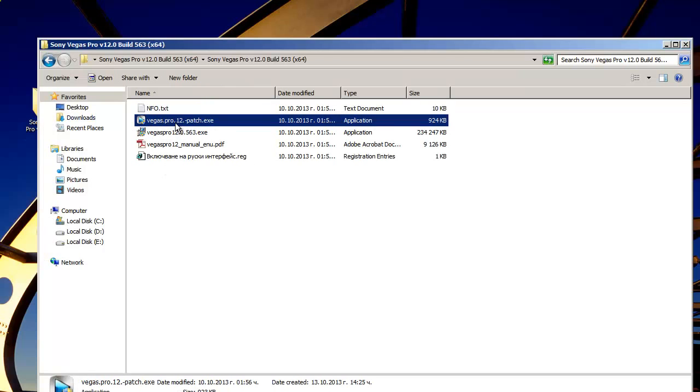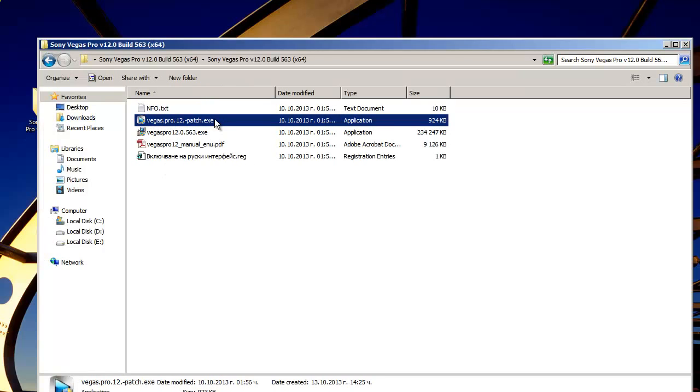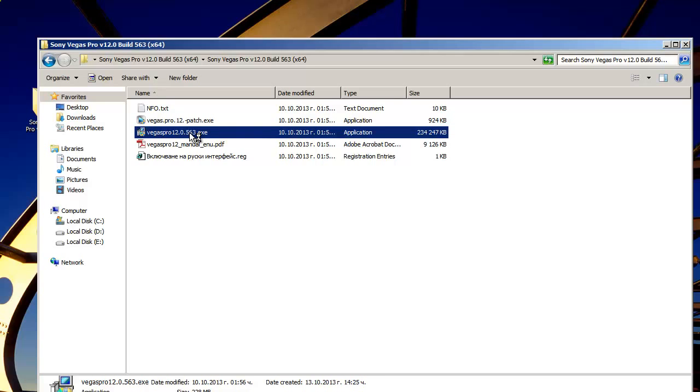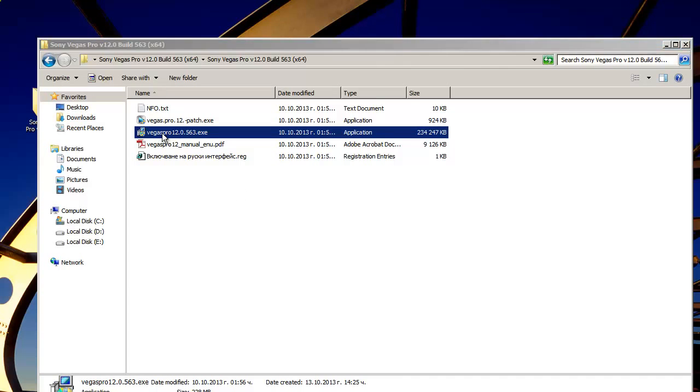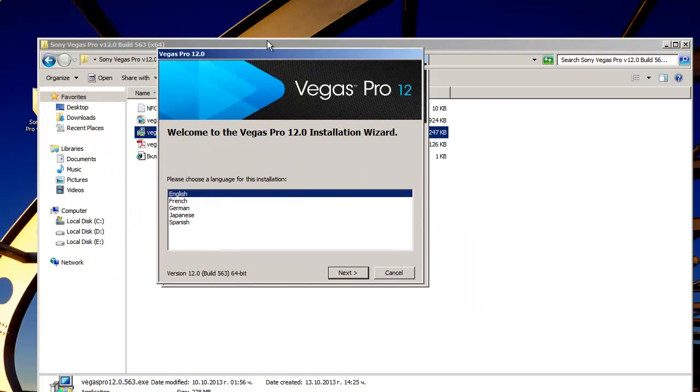We will install the program and then we will patch it with this patch right here to make it fully working. So I will click on the installation file.